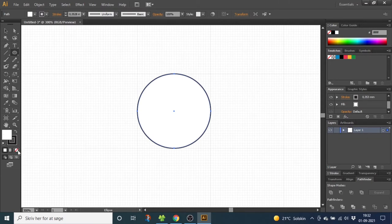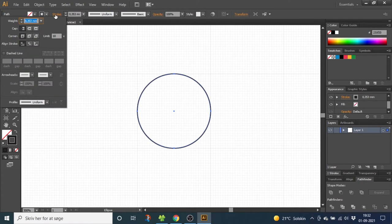Select the fill and click none and select the stroke. Now go to the stroke menu and for the weight type in 2.5 millimeters and select align stroke to inside.